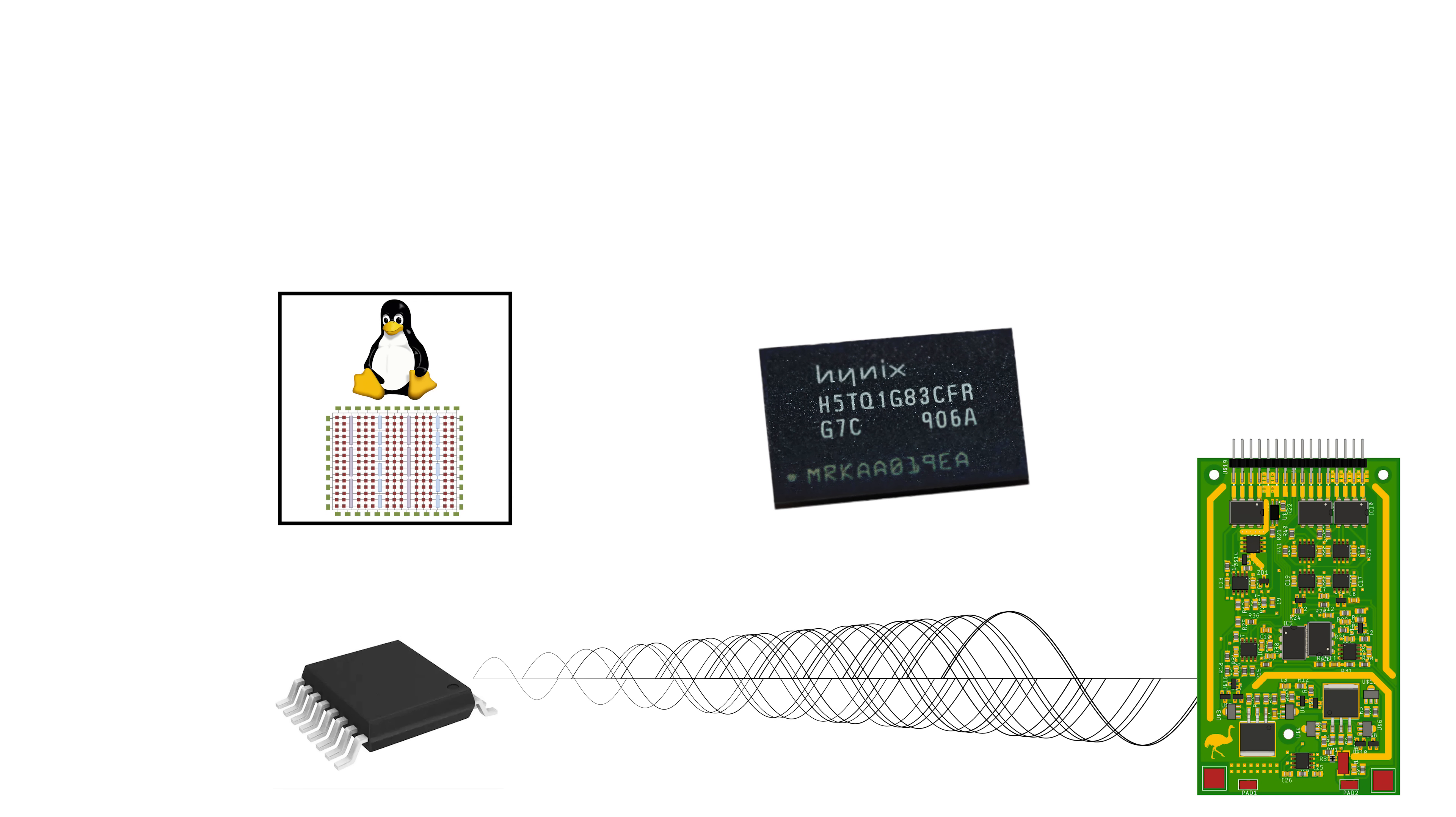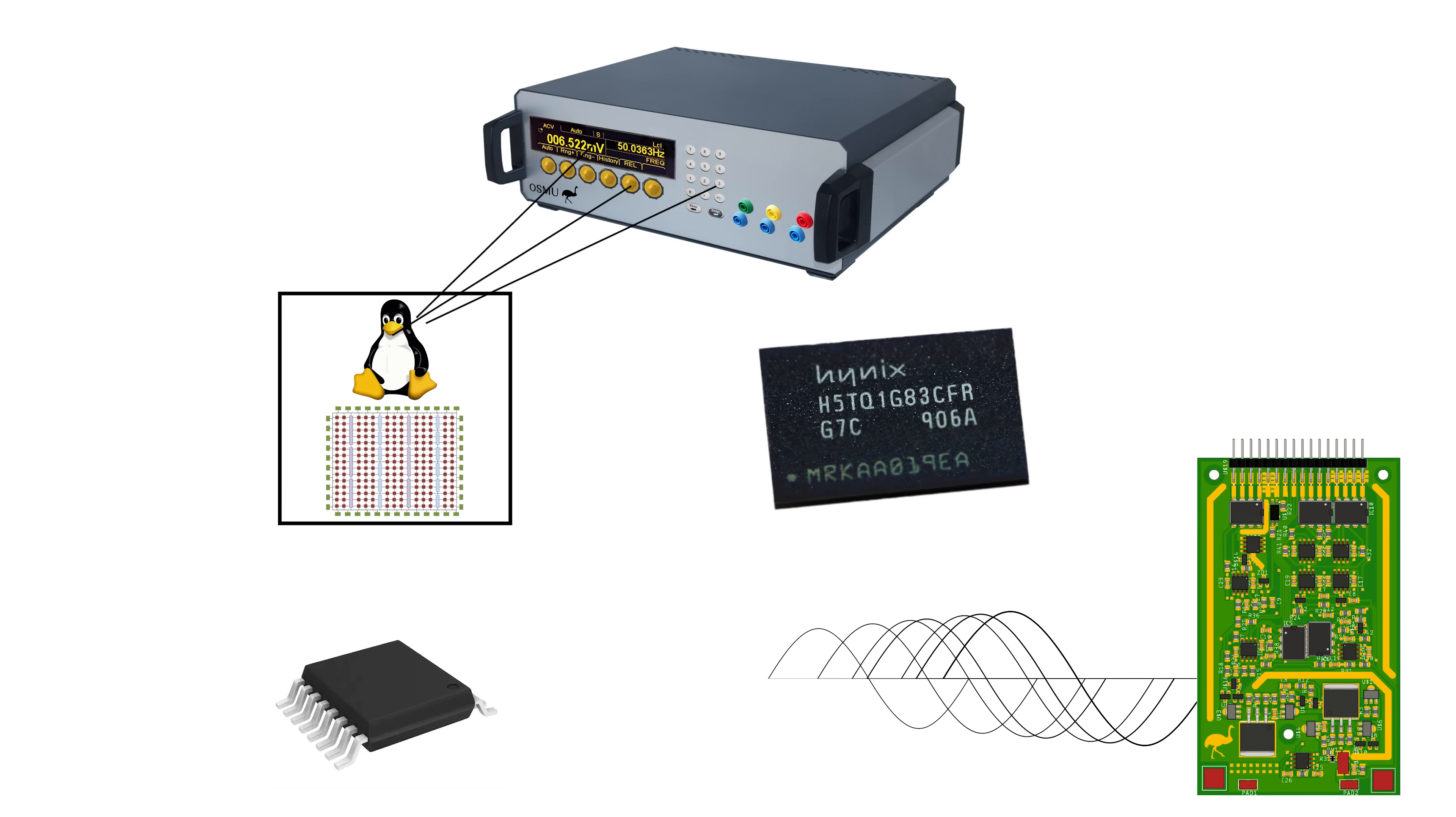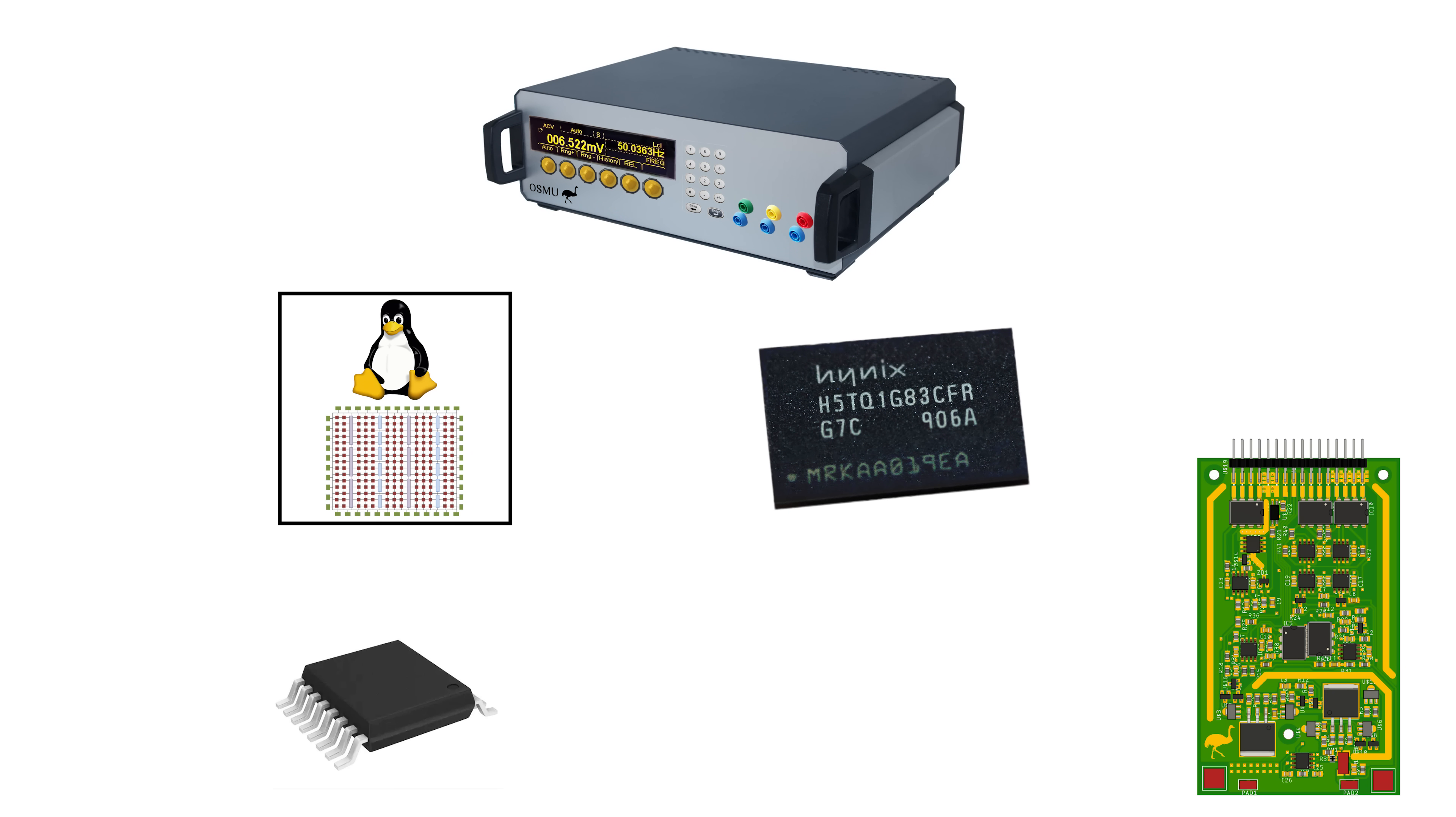In the meantime, the processor can busy itself with trivial tasks like waiting for button presses or showing measurement results on a display.